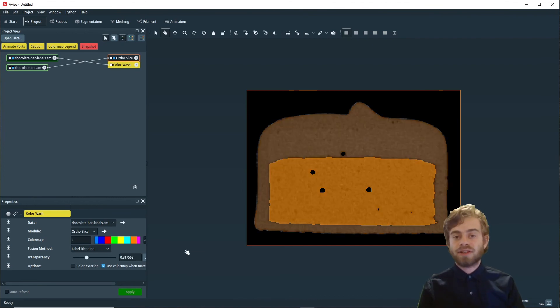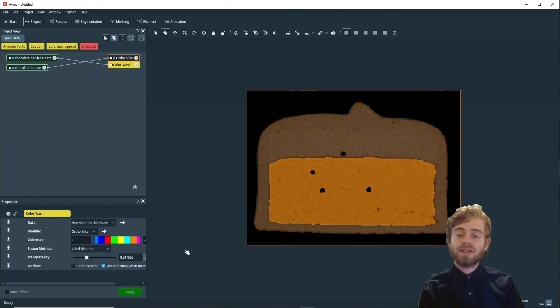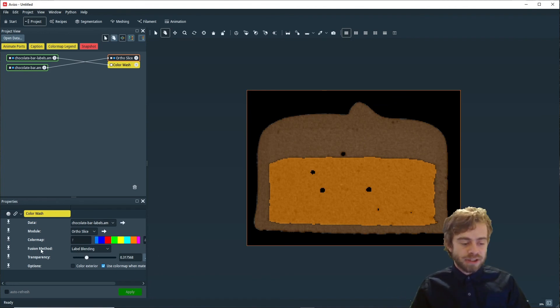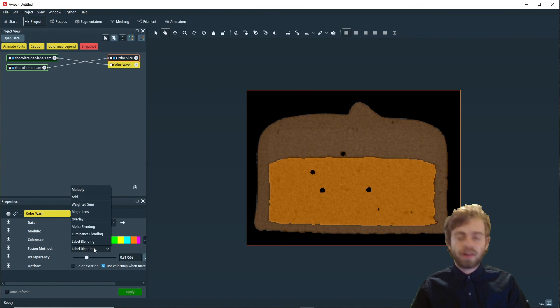You can also change how the two images are combined by changing the Fusion method right here. There are a bunch of different options.